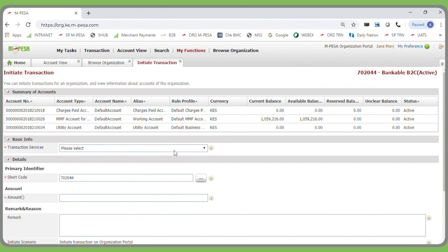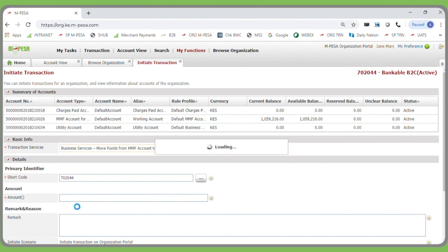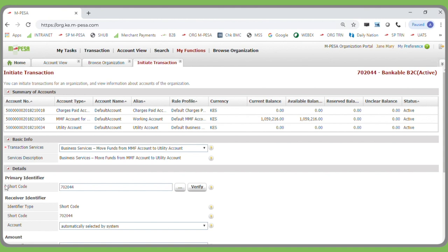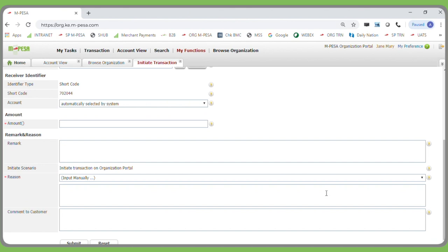To move funds, the business operator will select the Transaction Services drop-down option. This will display all the different transaction types that can be done from a Business to Customer account. Select Business Service — move funds from the MMF or working account to the utility account. Then move on to the next mandatory field, indicated by the red asterisks, and type in the amount. The minimum amount that you can move from the working or MMF account to the utility account is $5,000.